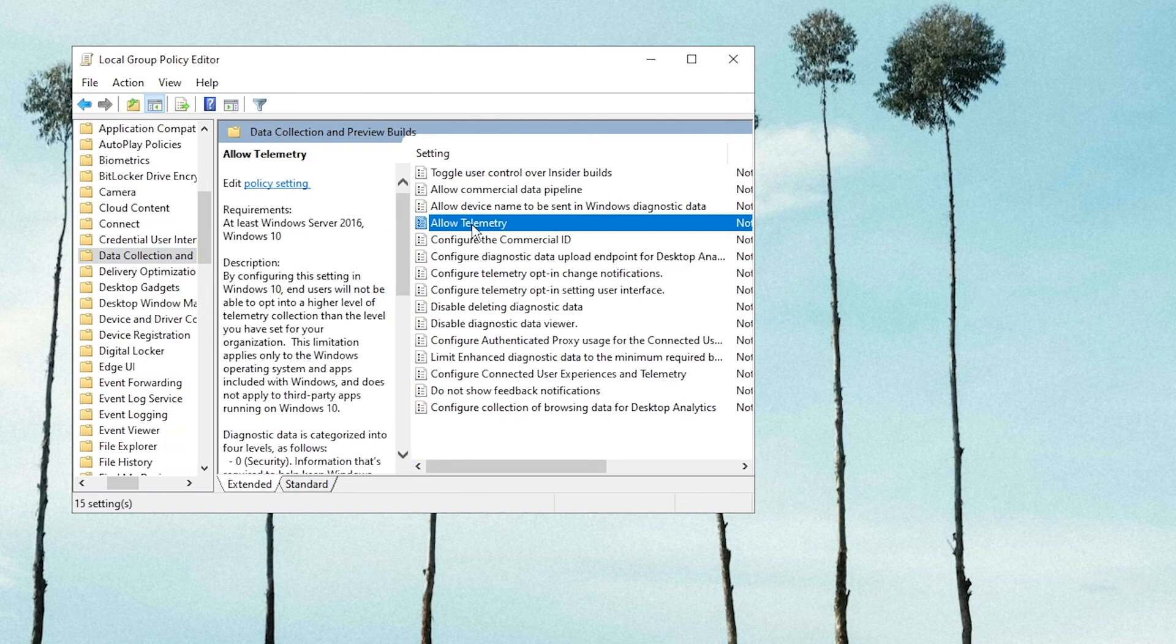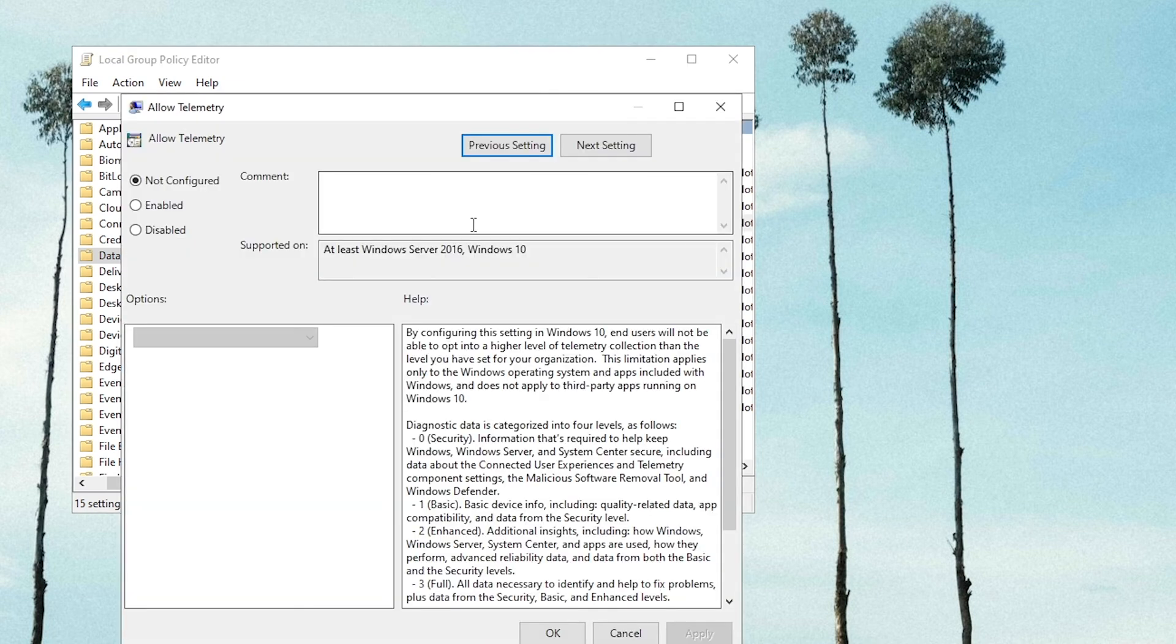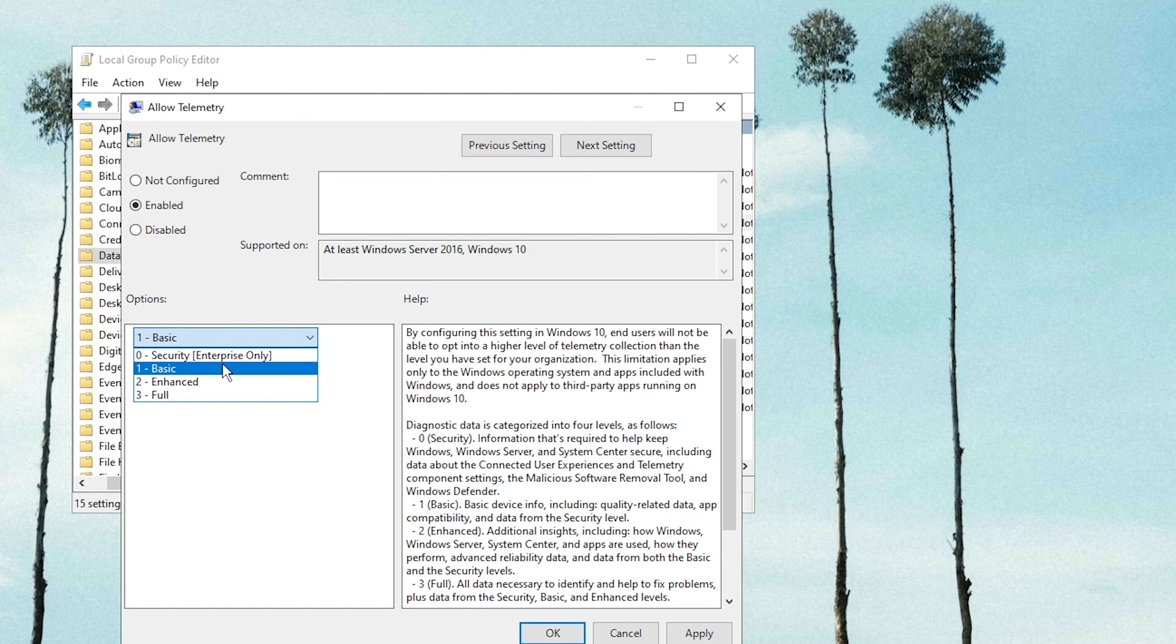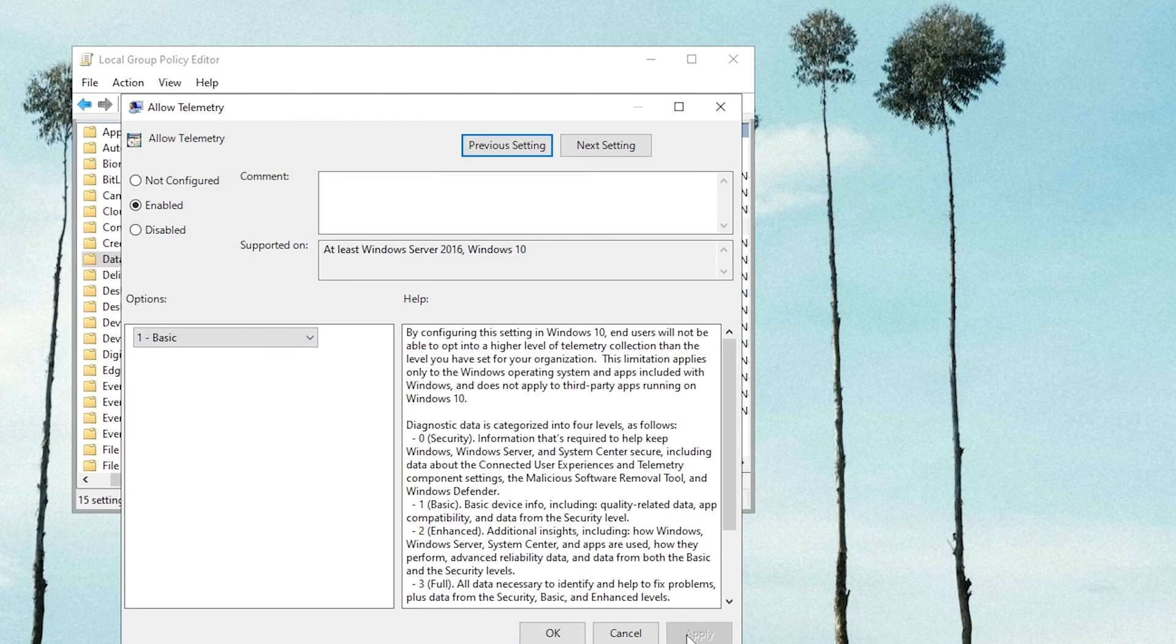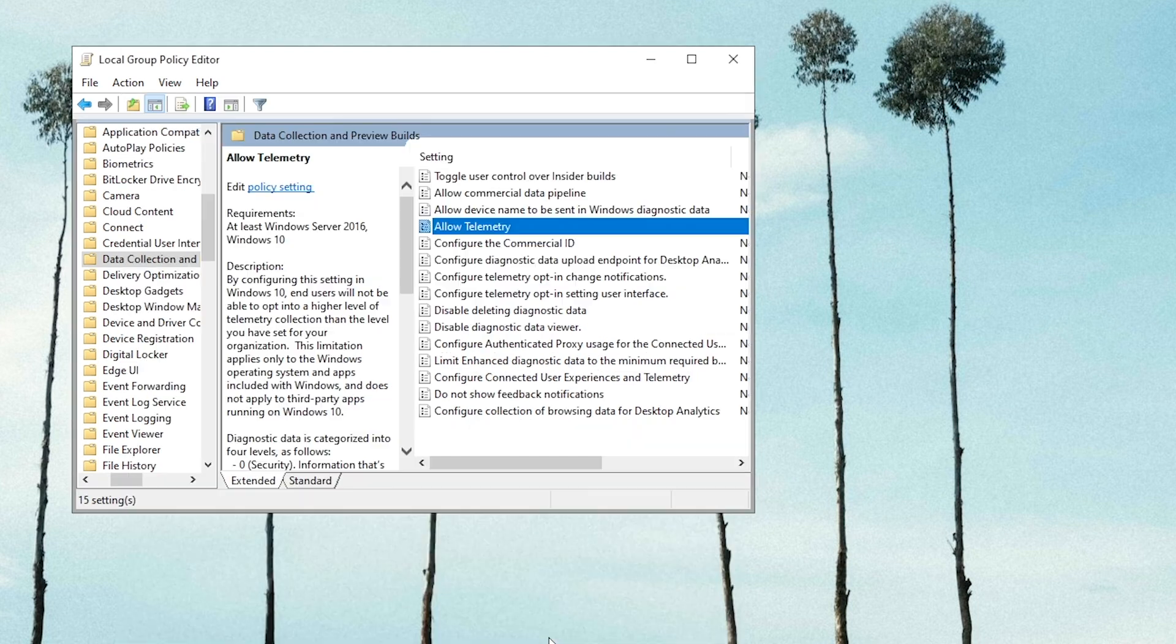Double-click Allow Telemetry. Check Enabled and select one basic. Apply the changes. Check for updates then.